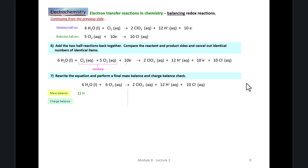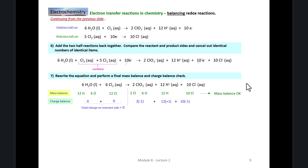We can check to make sure this is balanced according to mass and charge: twelve hydrogens on the left, twelve on the right; six oxygens on the left, six on the right; twelve chlorines on the left, two plus ten chlorines on the right. Mass balance is okay. For charge balance: zero from the water, zero from the chlorine molecules gives zero on the left; two times minus one plus twelve times plus one plus ten times minus one adds up to zero on the right. So the charge balance is okay.